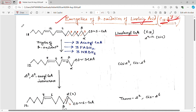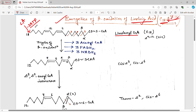In the formation of linoleoyl-CoA from linoleic acid, two high energy bonds are consumed. So we can write it as two ATP are utilized here. Actually one ATP is utilized but two high energy bonds are broken down, and that is why one AMP and two inorganic phosphates are formed. That is why we consider it as two ATP. This step is important for energetics.